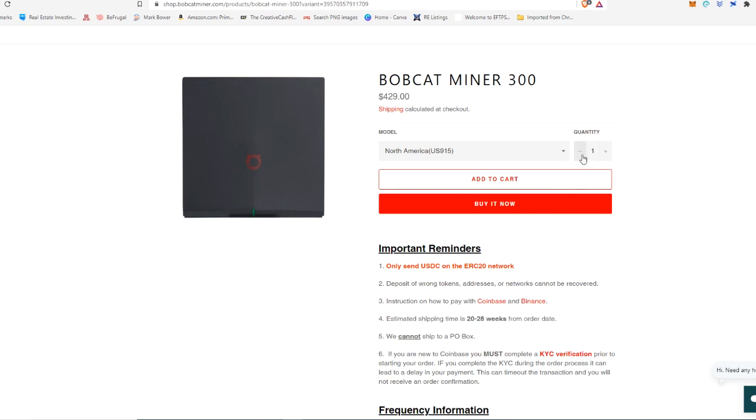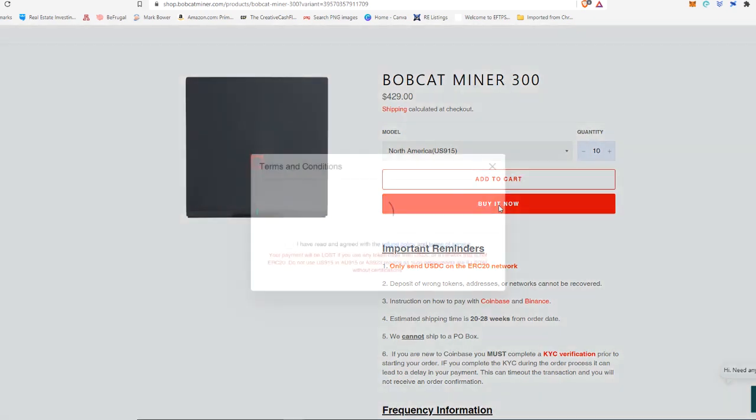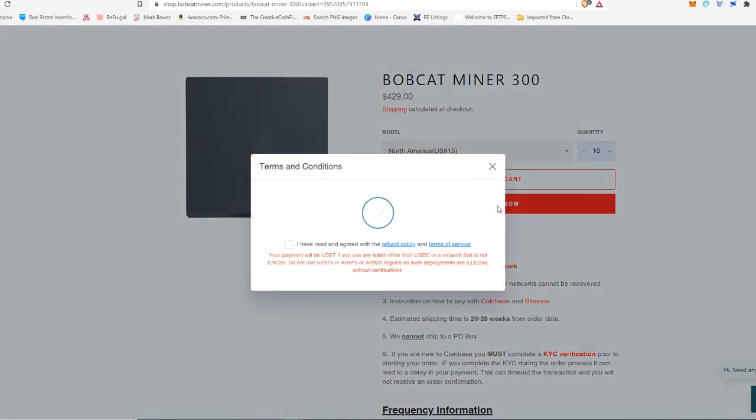Anyway, so here we go. We're going to buy some of these North America versions and I'm actually just going to go ahead and buy 10 of these and we're just going to go buy it now. Say I have read the terms and conditions.